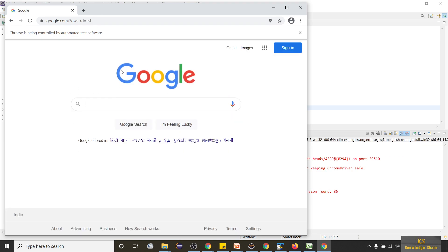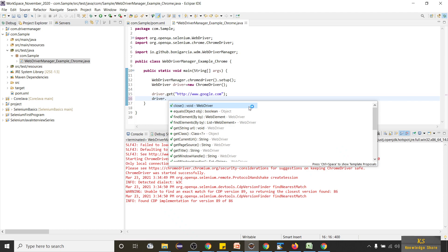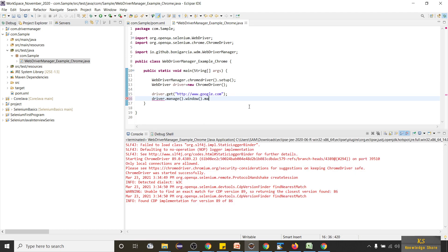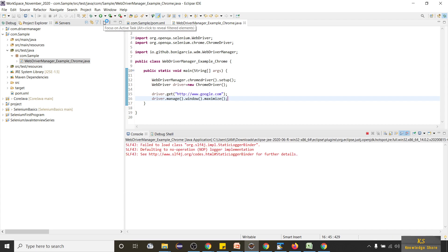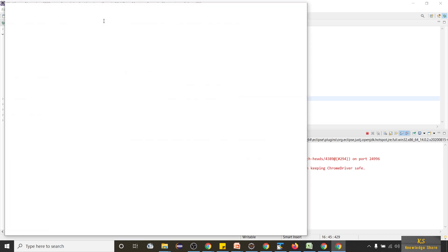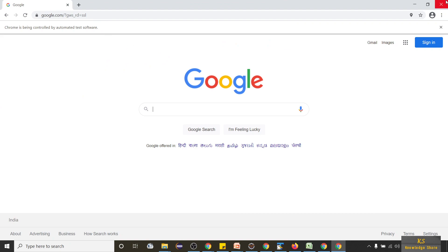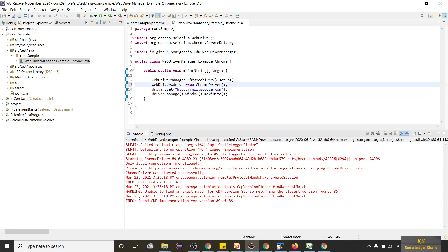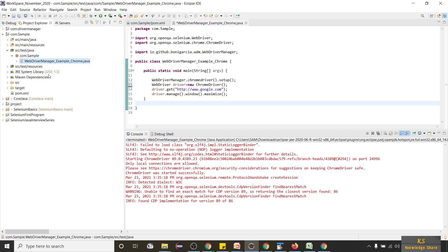You can see Chrome driver opened. You can use the same methods as before — driver.manage().window().maximize() and all those methods will work here. This way you did not download any driver.exe files; you are just using two lines of code to run your code.